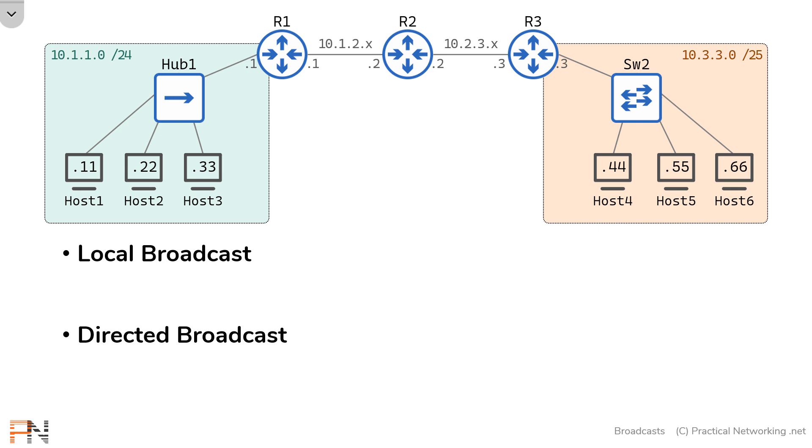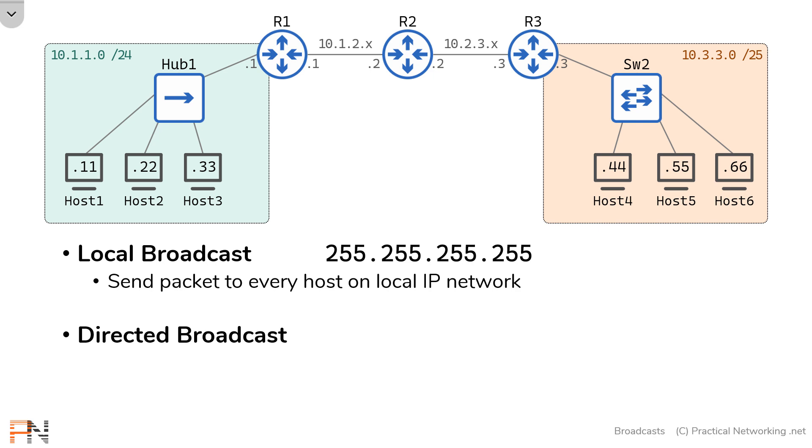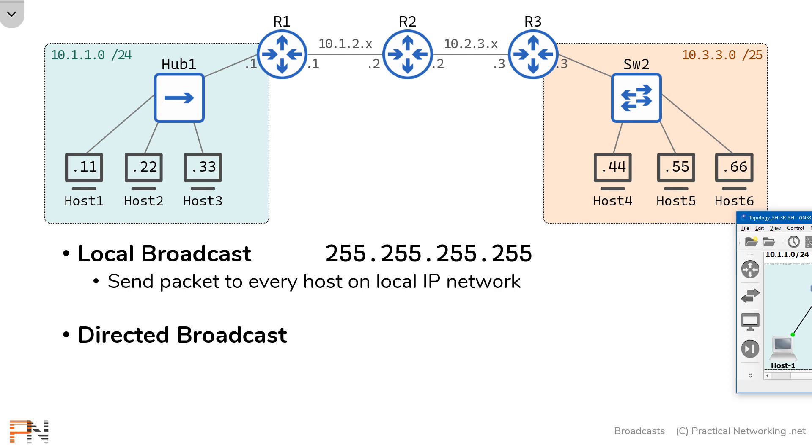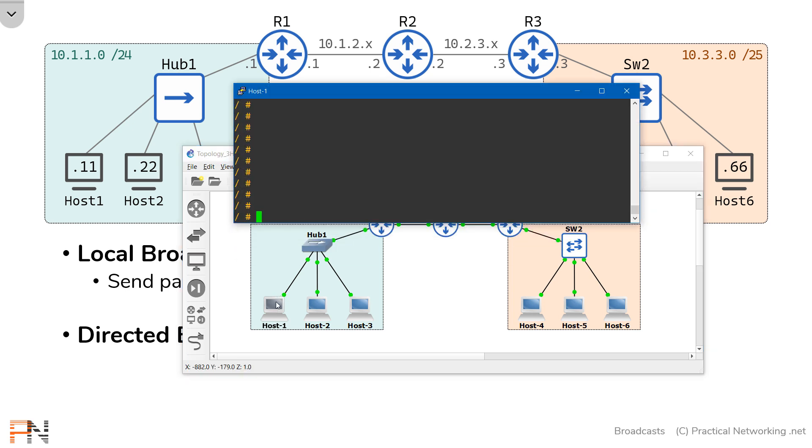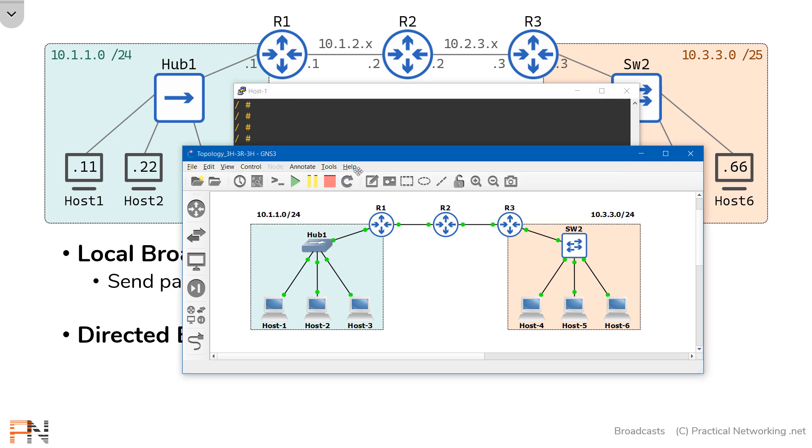The local broadcast is the destination IP address 255.255.255.255. This is a specially reserved IP address, which indicates that this particular packet should be delivered to everybody on the local network. But rather than just tell you, I want to show this to you. This topology on your screen is actually something I've built in GNS3. It just looks prettier with the IP addresses and the labels in PowerPoint. But we can use these hosts to prove the behavior of the local broadcast and in a moment the directed broadcast.